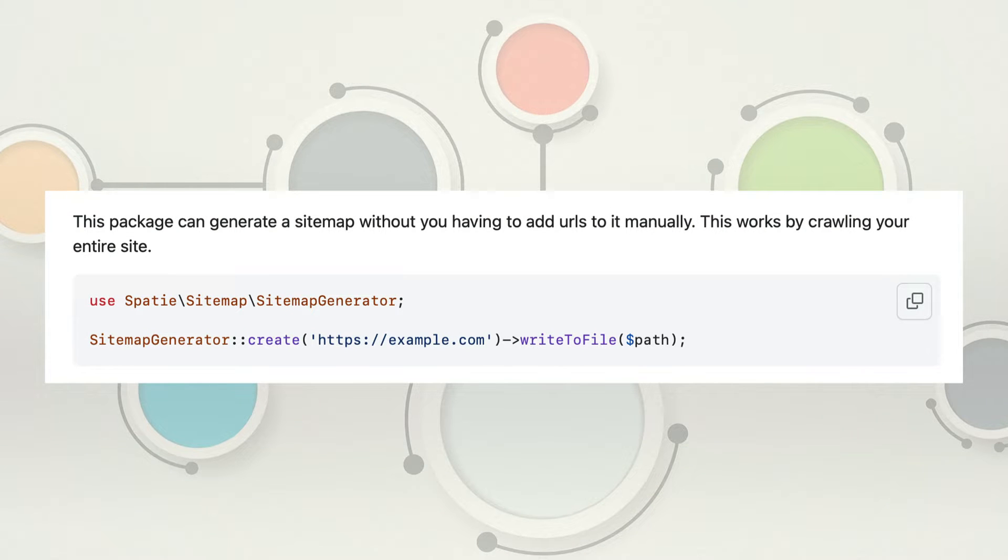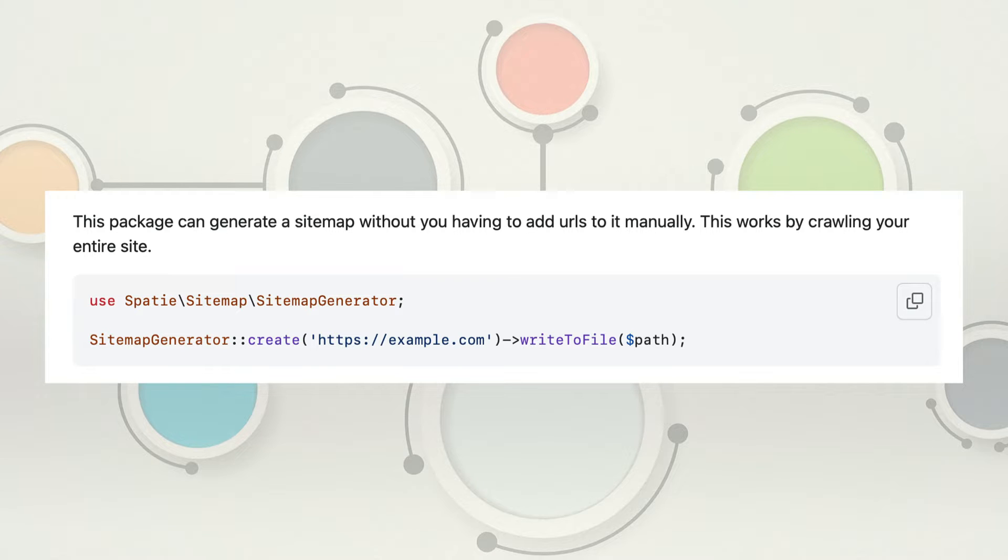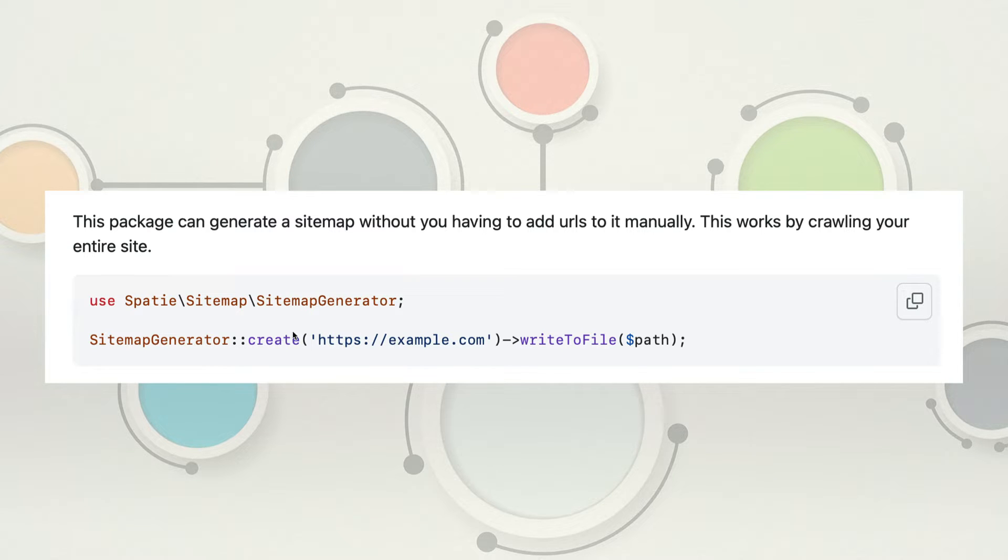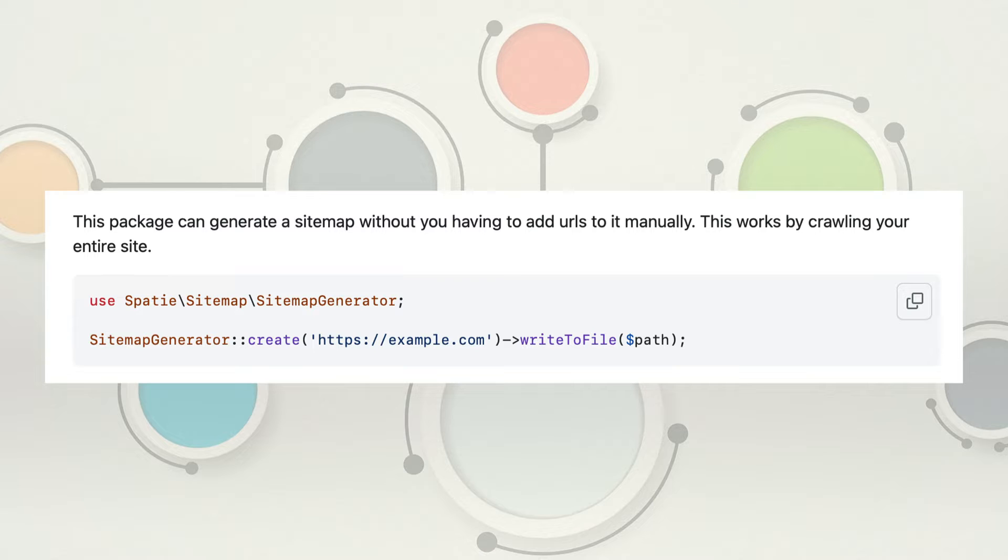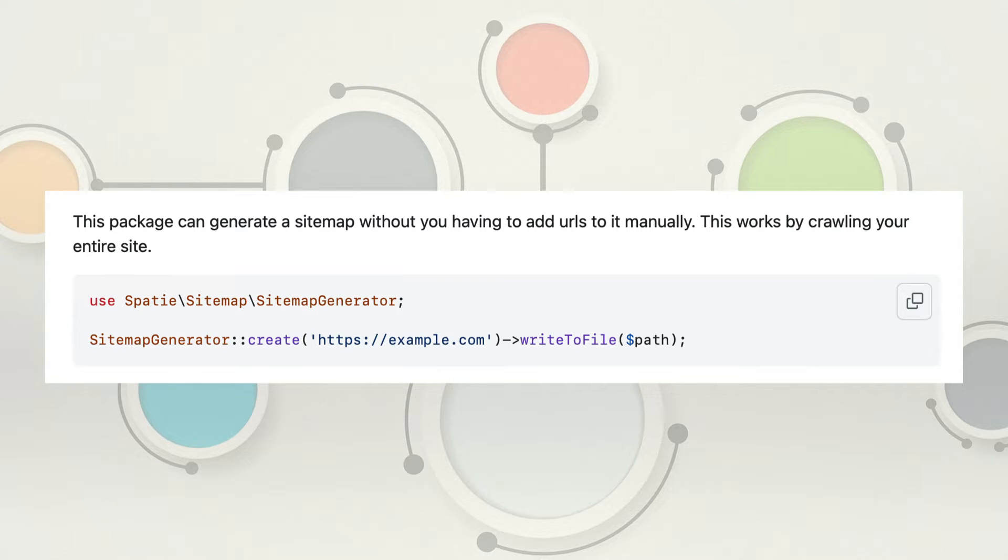To jump in, let's first talk about the package and the way you can add your pages for it to start generating your sitemap. The first way is you can actually pass a URL to the sitemap generator create method and then write it to a file. And the way this works is in the background, it starts crawling all of your pages and every link it finds on your site, and then generates the sitemap that way. This is going to be great if you have maybe 50 to 100 pages. But when you start getting to the thousands, you probably don't want your site being crawled all the time like that.